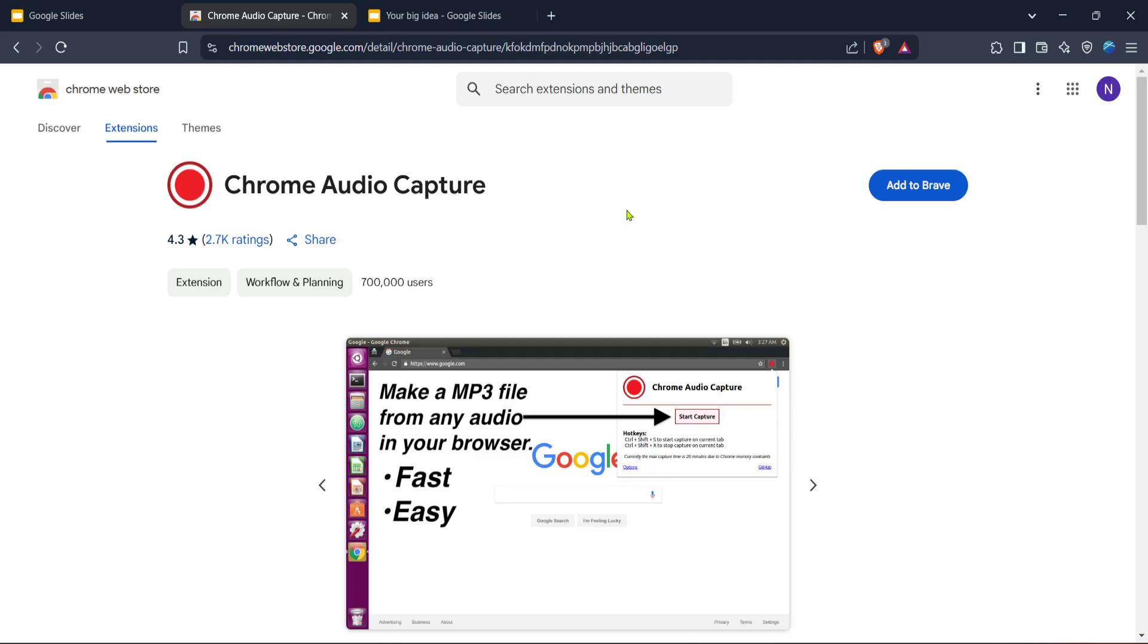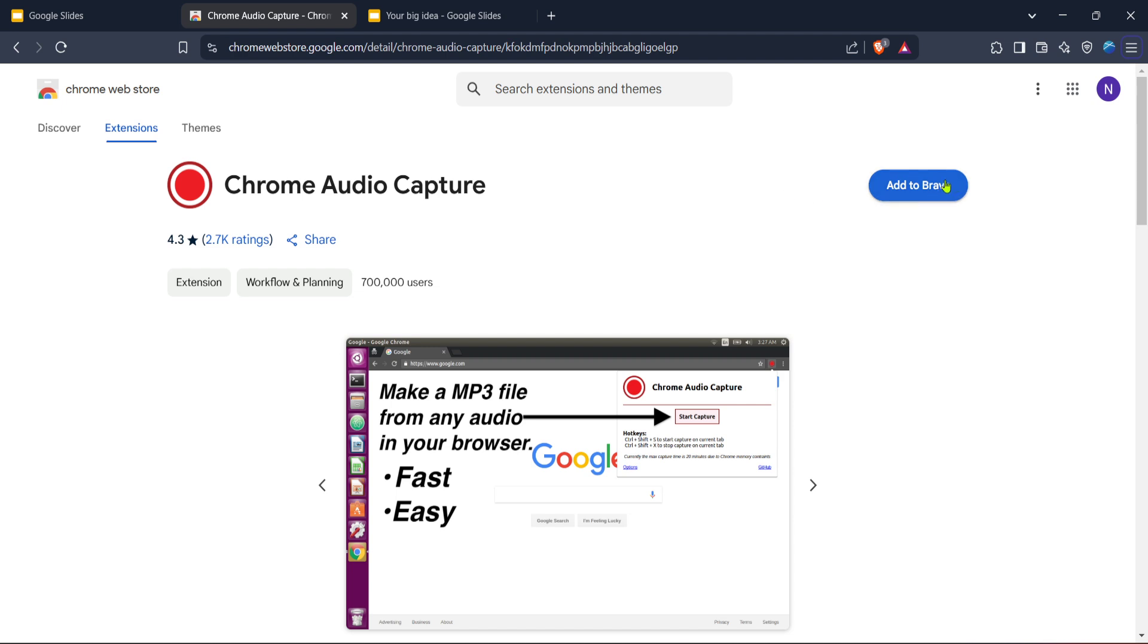Review the permissions it requires, and if you're comfortable, proceed by clicking Add Extension. Keep in mind that this extension will capture any audio played in your Chrome browser, so it's quite versatile. Adding it is straightforward and should only take a few moments. Once added, you'll notice its icon appearing at the top right corner of your browser window, ready for use.